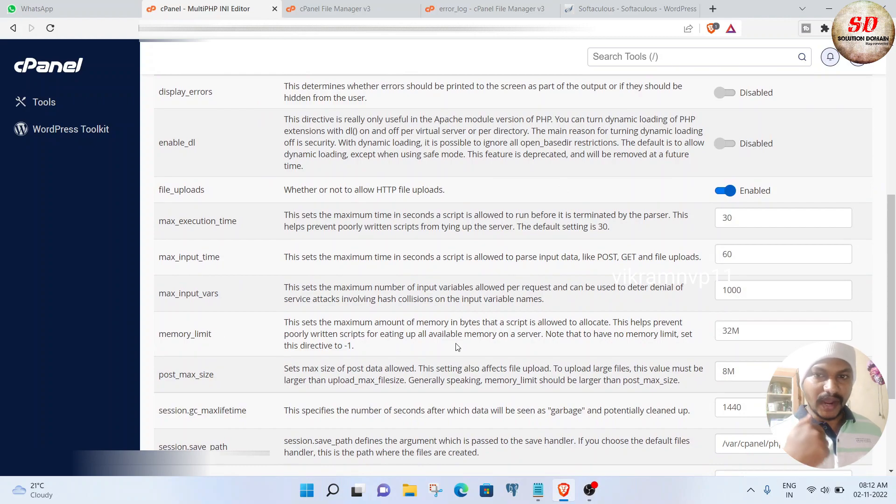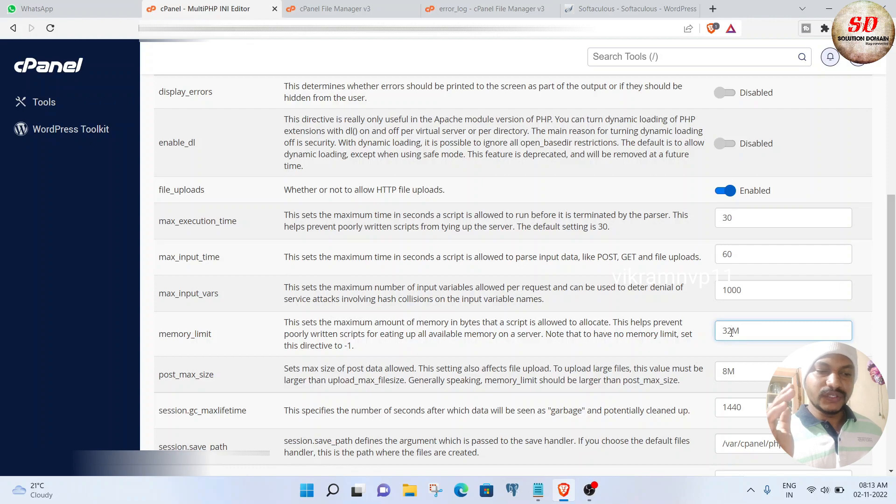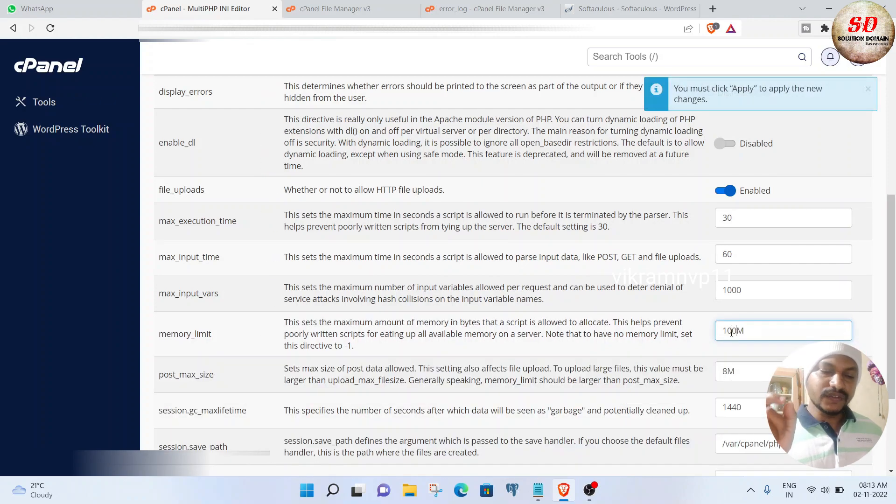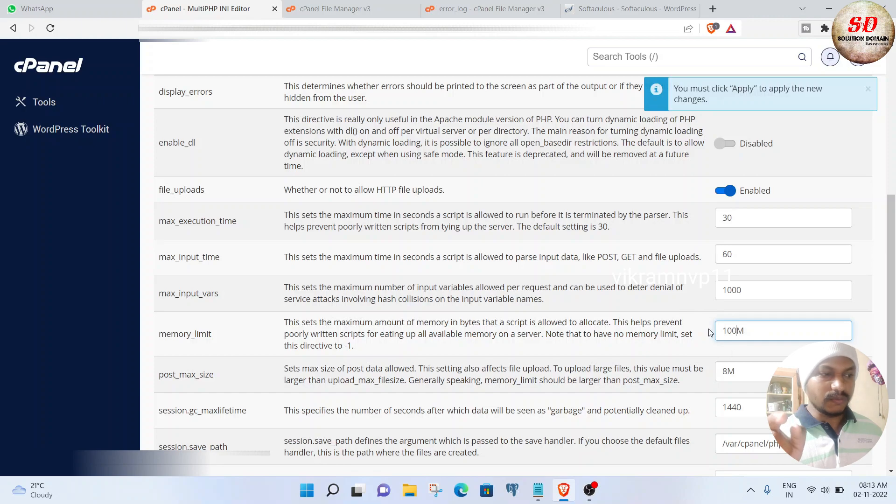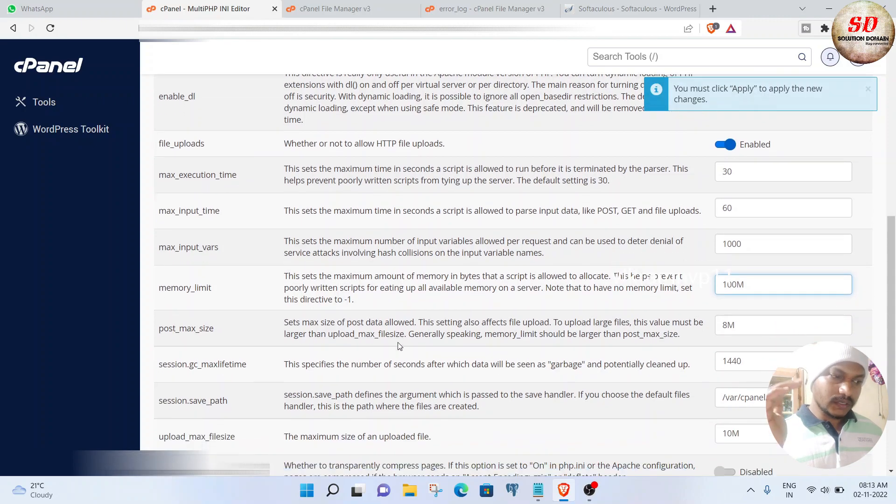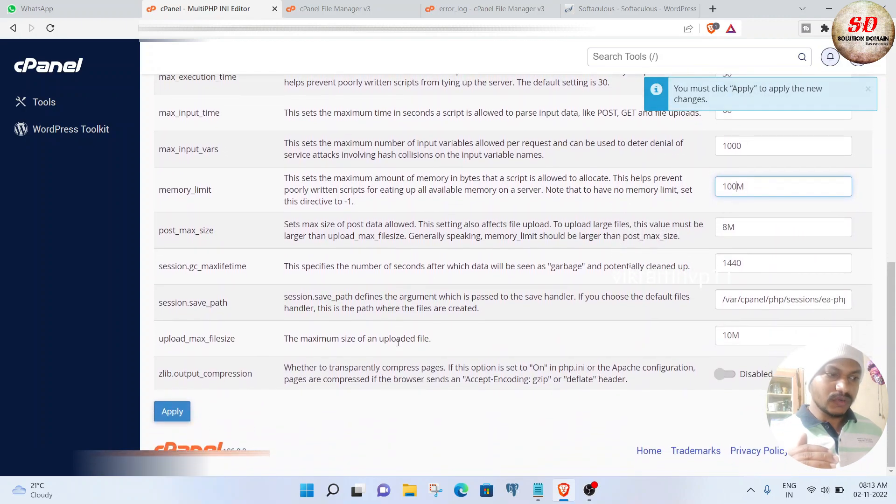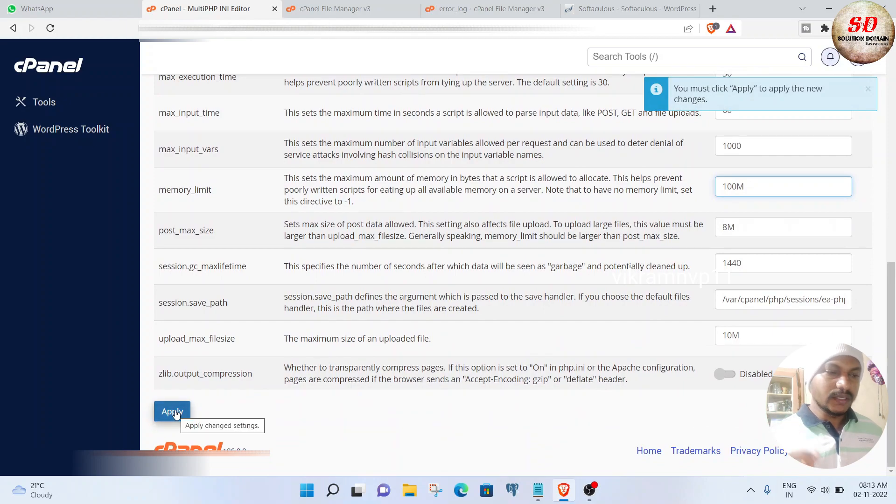I'm going to increase it to 100M. You can set it to 150M if the problem doesn't resolve. Scroll down a little more and click the Apply button. Once the changes have been applied successfully, go back to Software.